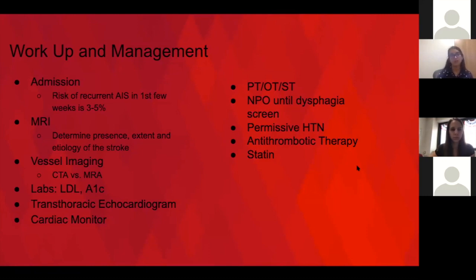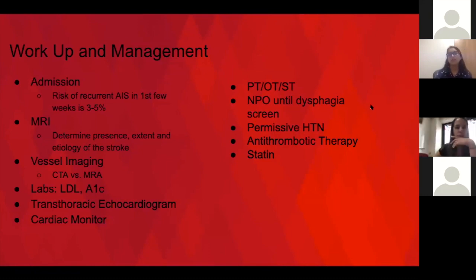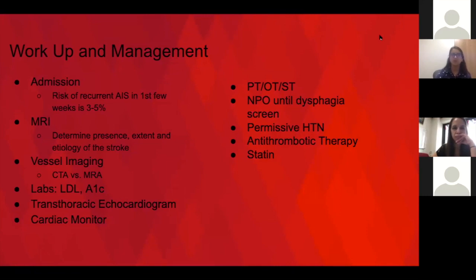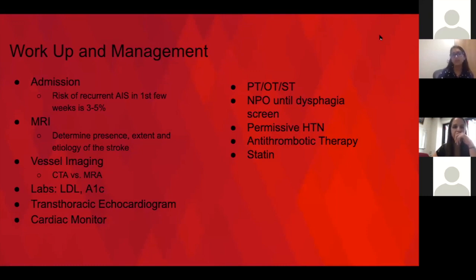LDL and A1C are important. Everyone gets a TTE and everyone leaves with a cardiac monitor. As part of Joint Commission stroke metrics, every patient is at least evaluated for therapy — you may not place a consult if the patient is at baseline, like with a TIA, but you have to at least document they were evaluated. Every patient gets a dysphagia screen — a nursing screen if they have no facial droop or dysarthria; if they have either of those things, they need a speech therapist dysphagia screen.